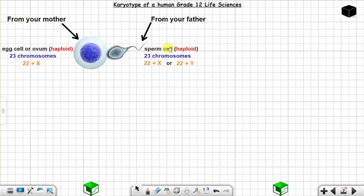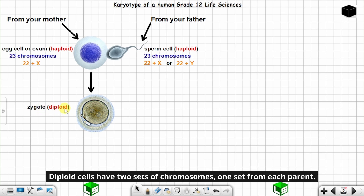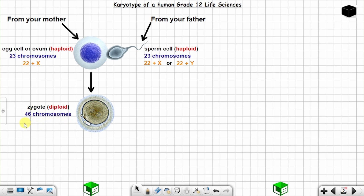When the egg cell from the mother and the sperm cell from the father fuse, a fertilized egg is produced which is known as a zygote. A zygote is diploid, which means it has got two sets of chromosomes — one from the mother, one from the father. So the zygote has got 46 chromosomes.